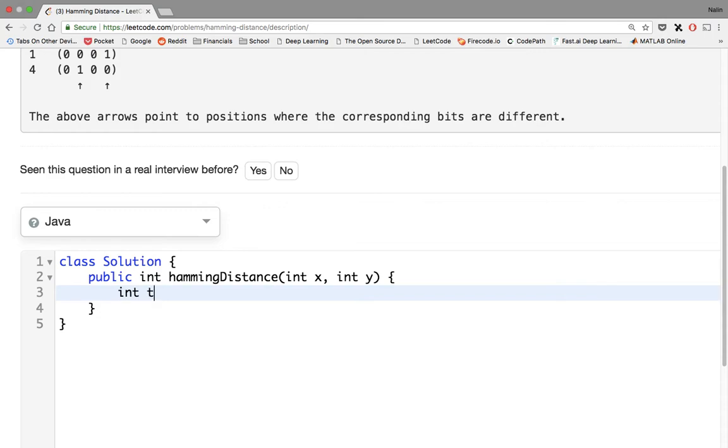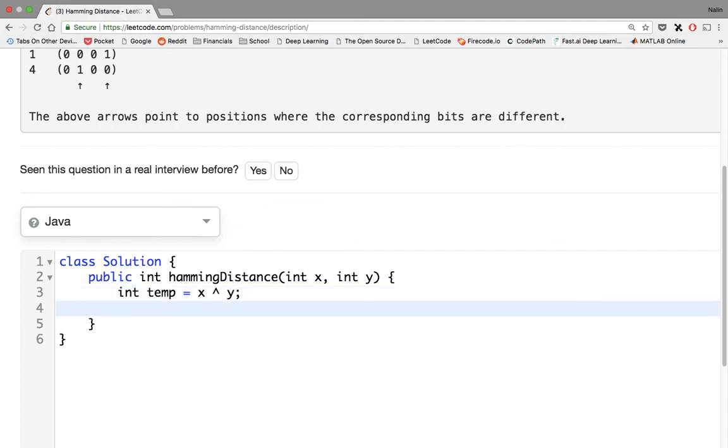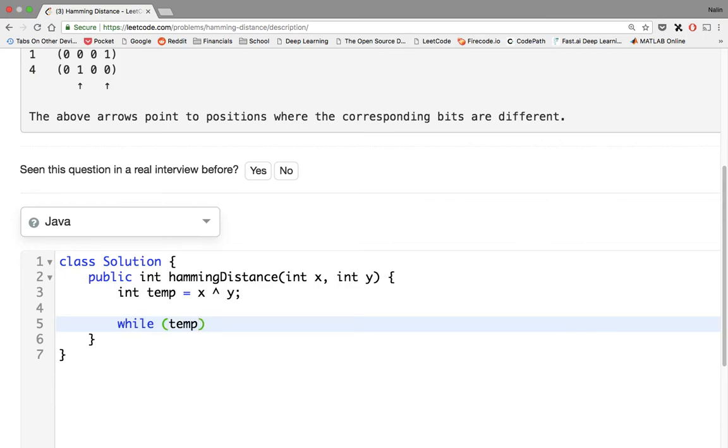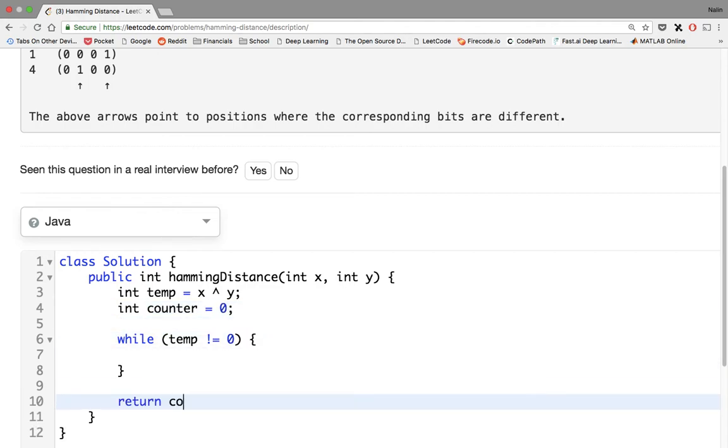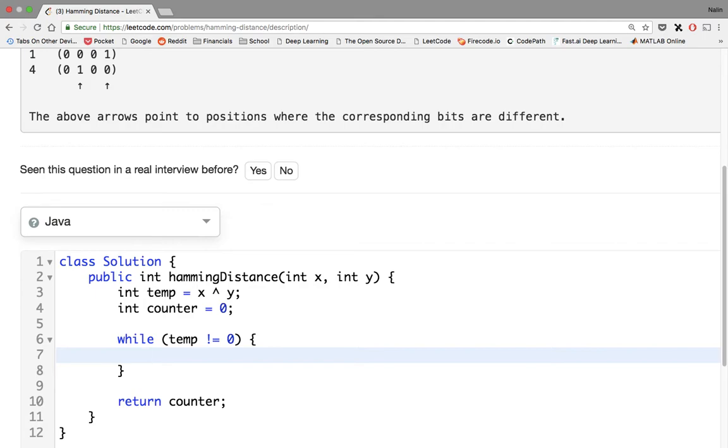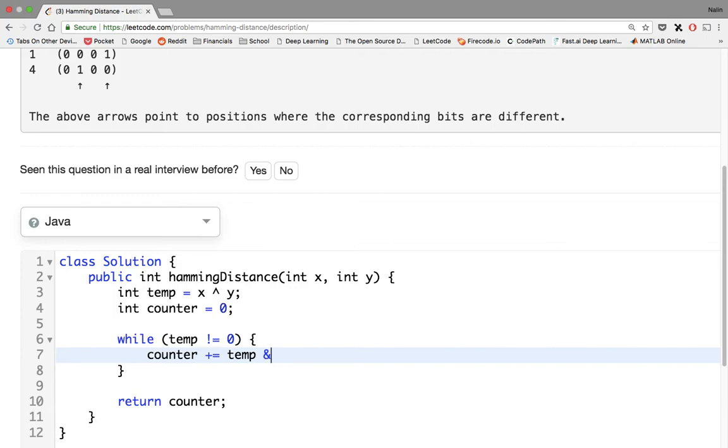So we said we want to have a temp is equal to x XOR y. Once we have that, while temp not equal to 0, we want to also have a counter, and then at the end we will return this counter. So while this temp doesn't equal 0, what we want to do is AND it with 1. Counter plus equals temp and 1. Let's just put parentheses around that for ourselves to know what's going on.